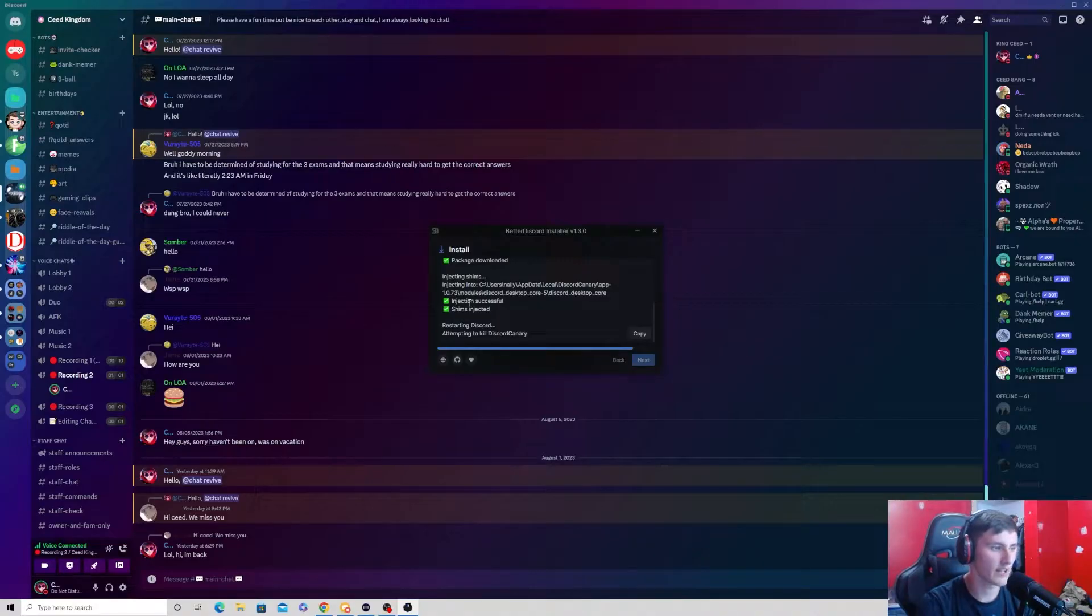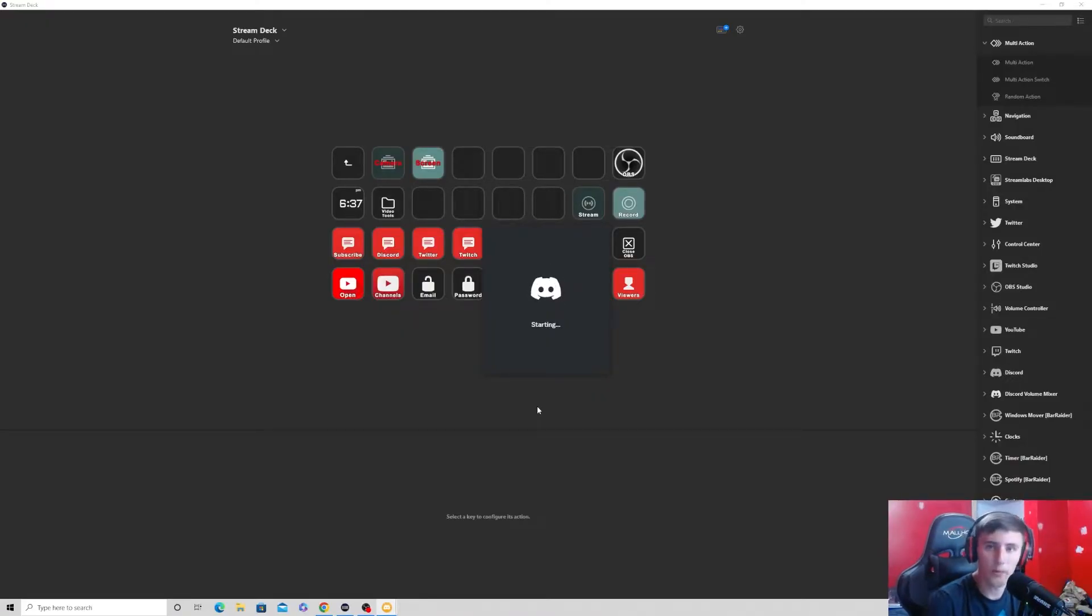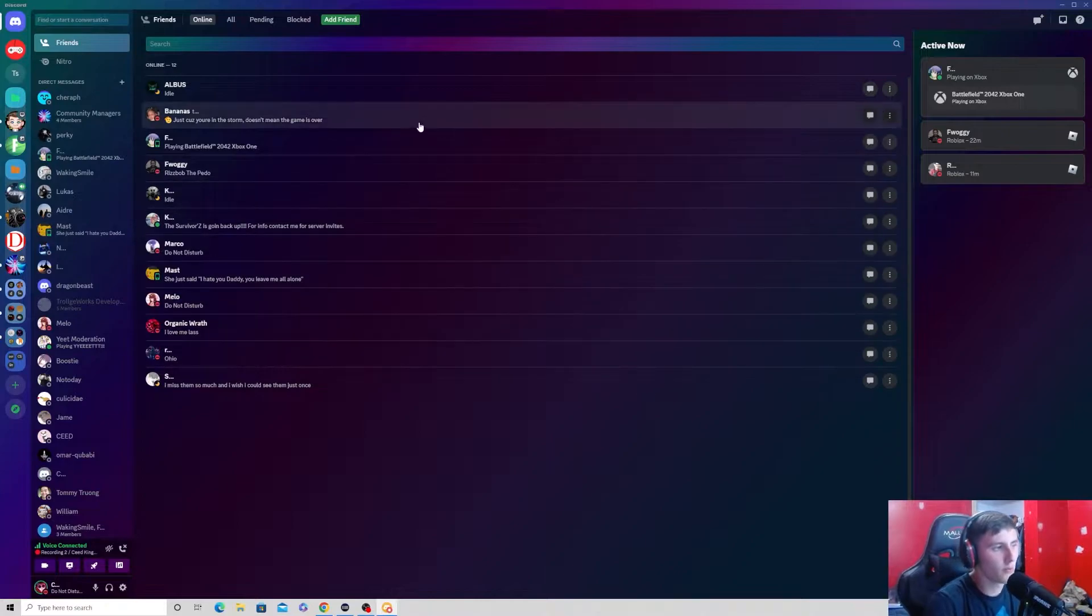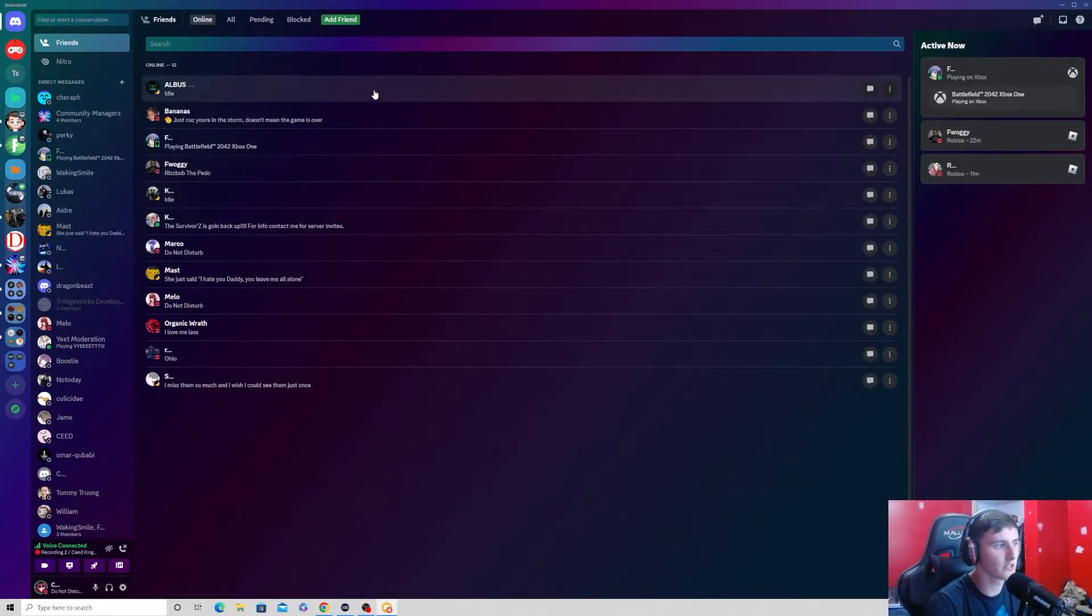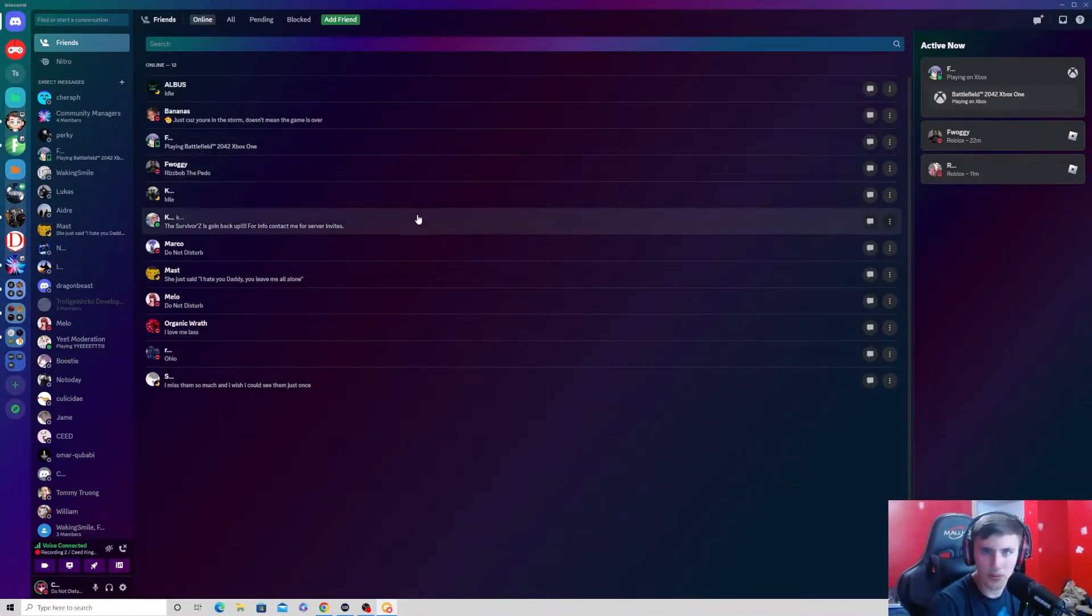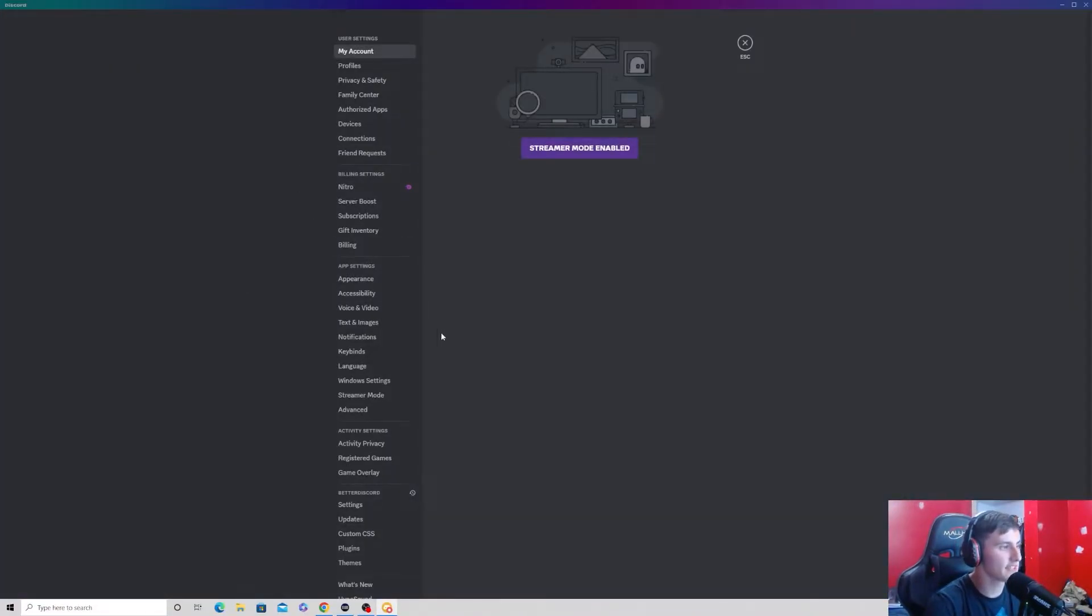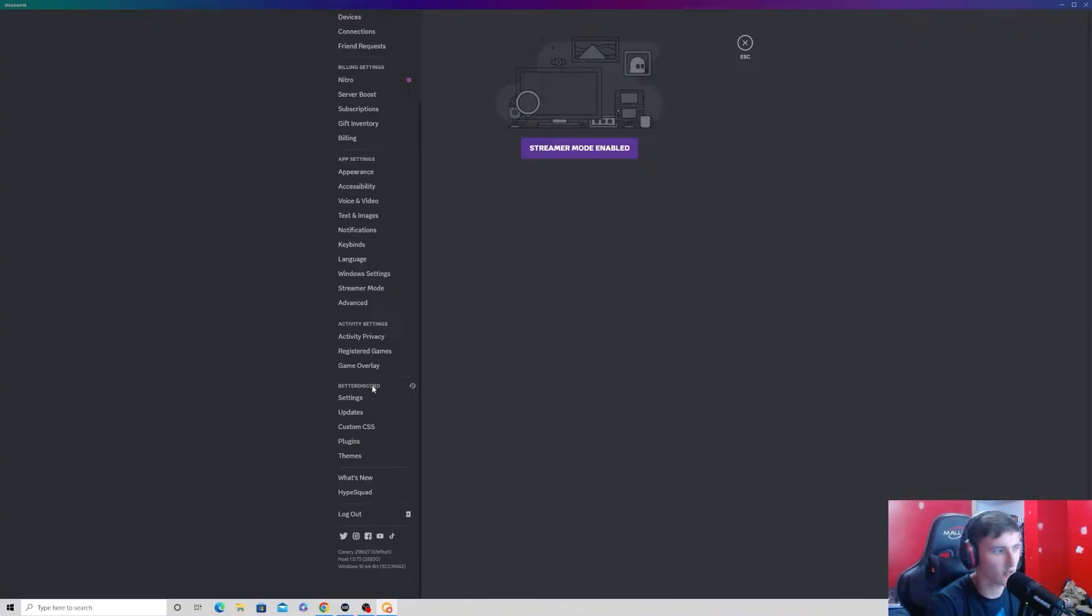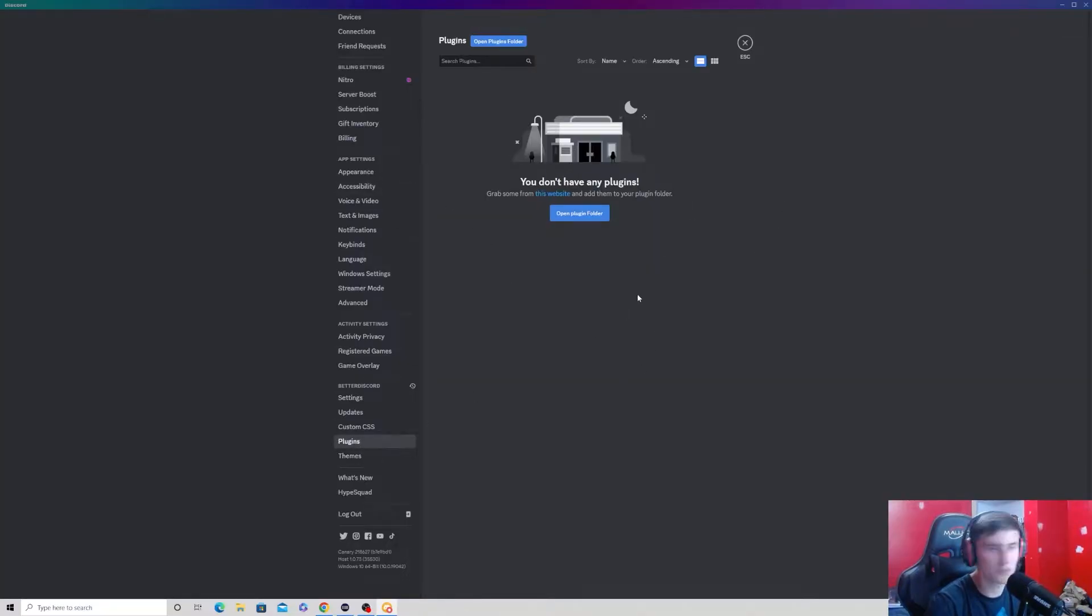And it will go ahead and install it. After that, it will then reopen Discord. After you open it with the Better Discord installed, it will pop up with a window saying Better Discord. And if you go to the settings and scroll down, as you can see, there's a new category called Better Discord. So now you have your plugins and you have your themes. We're not going to be worrying about the plugins in this video. We're going to be worrying about the themes.